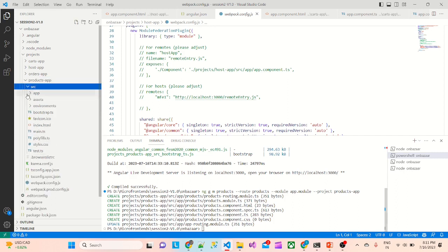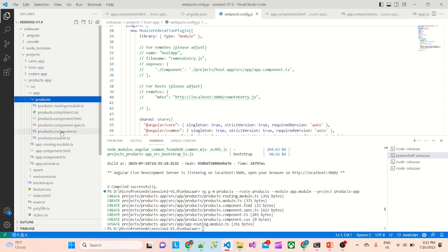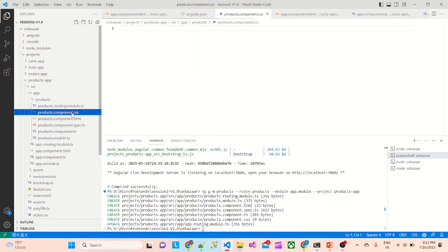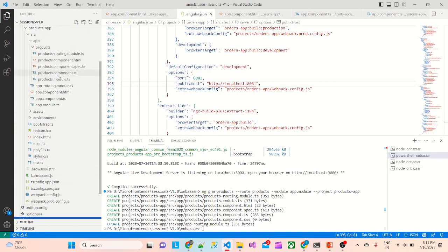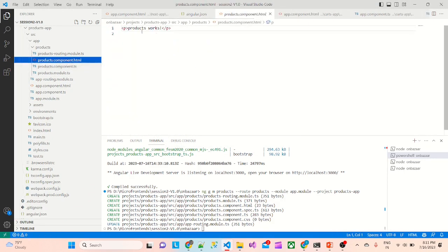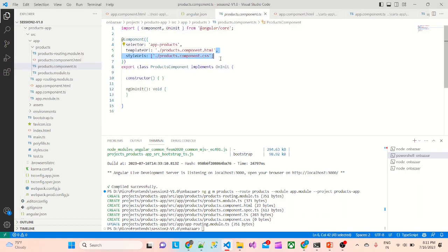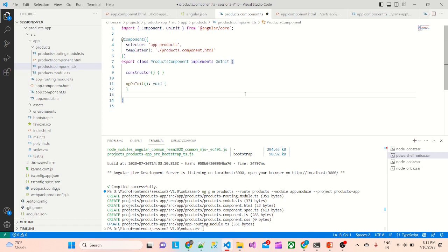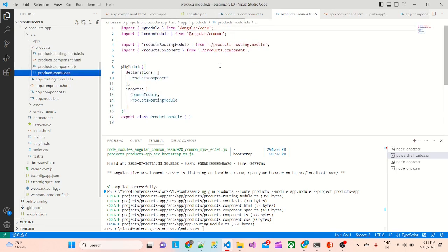If I go to src/app, it has added the folder called products. Inside that, all these files are there. We don't need the CSS file, so we will delete this. We also don't need the spec file, we will delete that too. The product routing file has the products component — that's good. Products module is there as well.